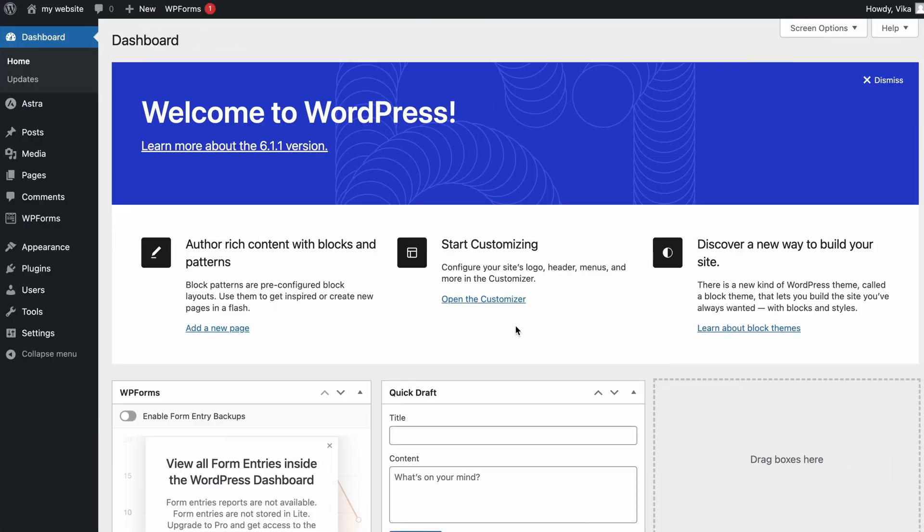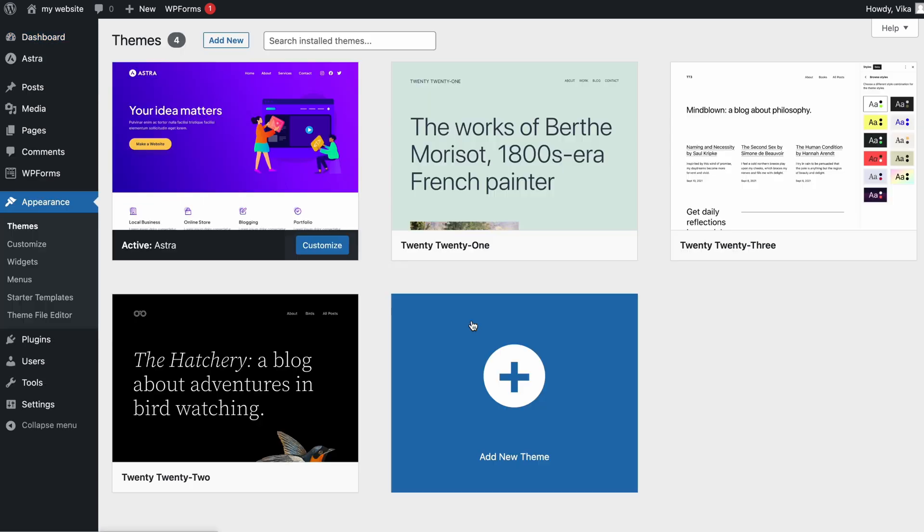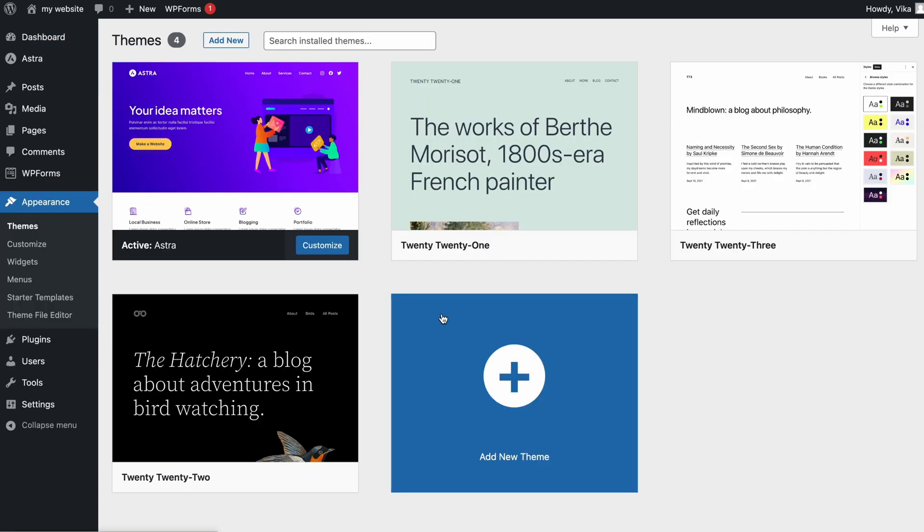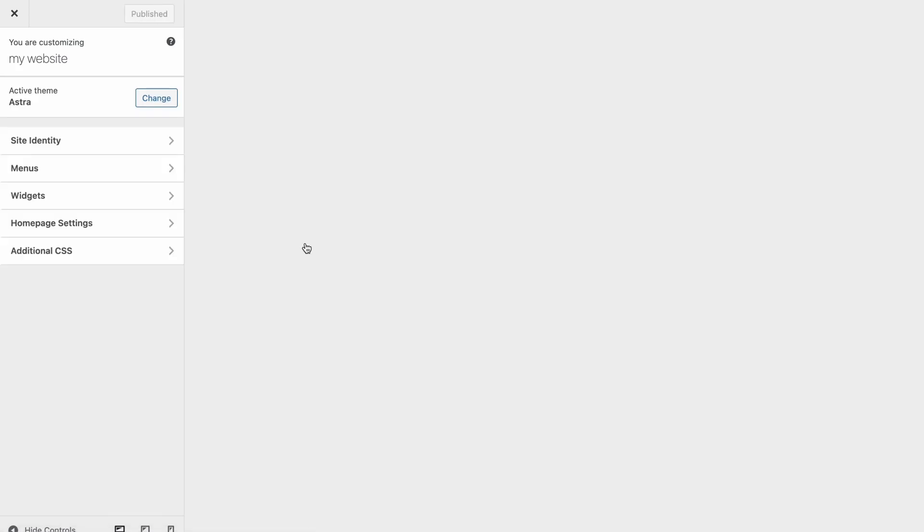The third way to customize your WordPress site is via the built-in Theme Customizer. This feature offers a wide range of customization options that vary from theme to theme. I'll use the 2021 theme as an example. The customizer offers the option to change the background colors, select a background image, and turn on the dark mode. Note that this feature will be hidden for block-based themes, as they already have the block-based editor. To access the Theme Customizer, go to your WordPress admin dashboard, select Appearance, and then Themes. You'll see a list of installed themes. Select Customize to open the customizer interface.